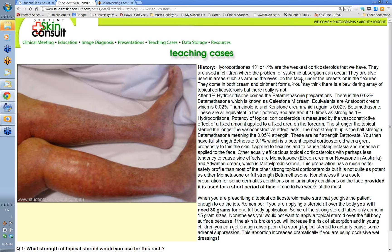If you use a fluorinated steroid on facial skin with grease glands, it can induce perioral dermatitis or perioral rosacea — a papulopustular rash with a bit of scale in the circumoral area, with sparing around the lips. You won't induce it with 1% hydrocortisone, or very rarely. After 1% hydrocortisone comes 0.02% betamethasone — Celestone M cream. Equivalents include Aristocort (0.02% triamcinolone) and Kenilone. Triamcinolone and betamethasone are similar potency as vasoconstrictors.